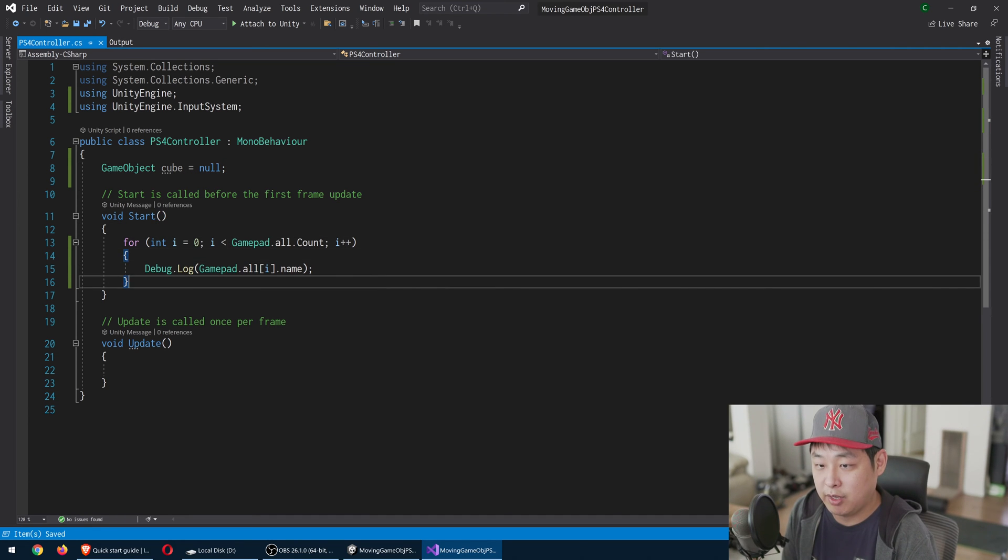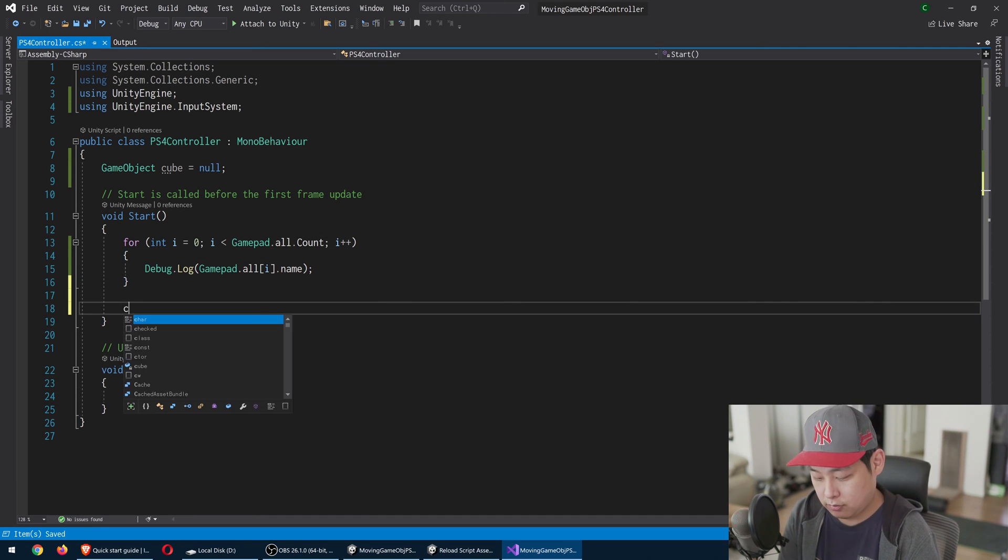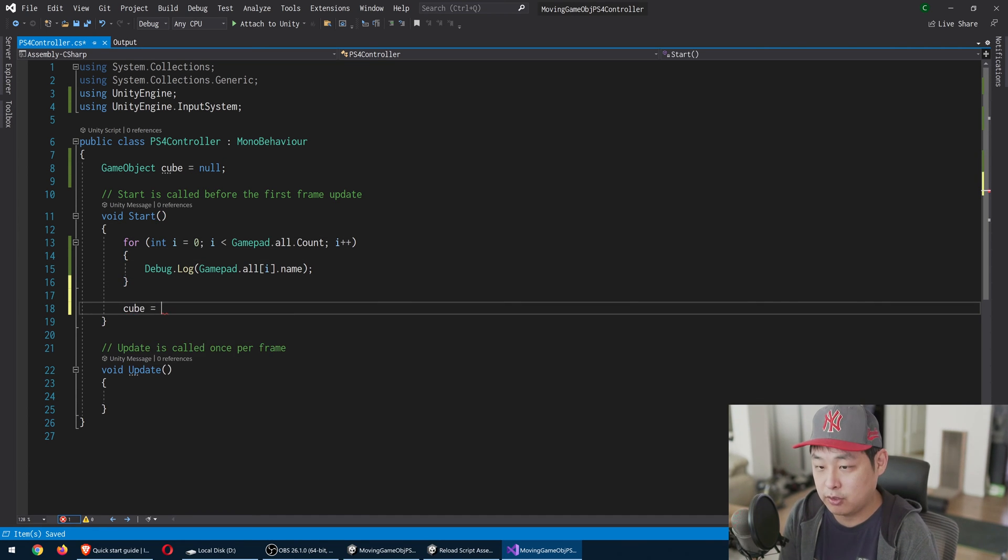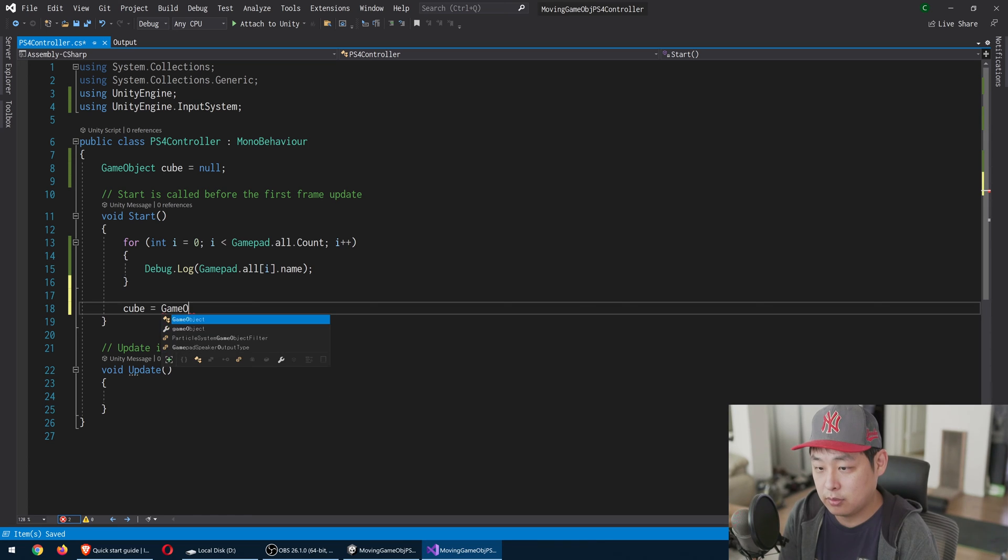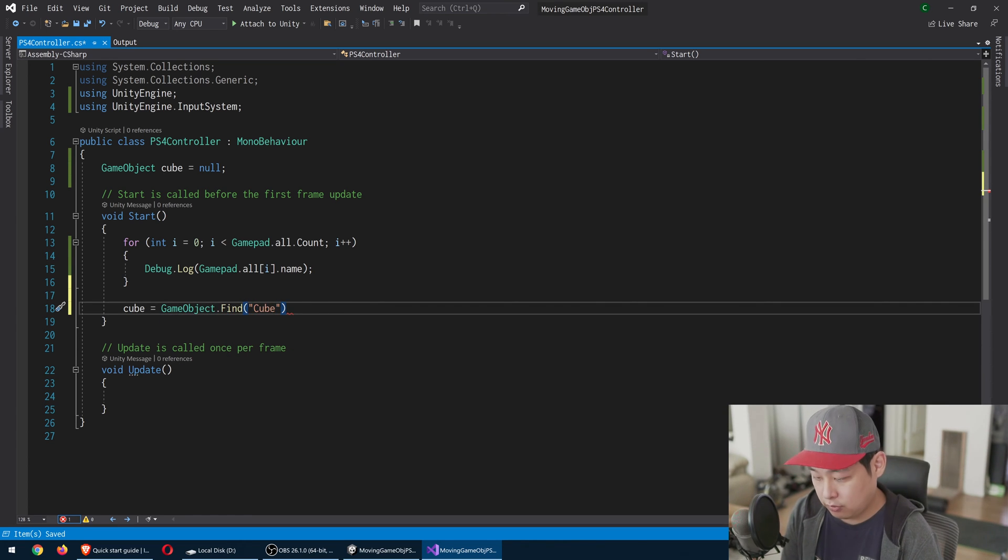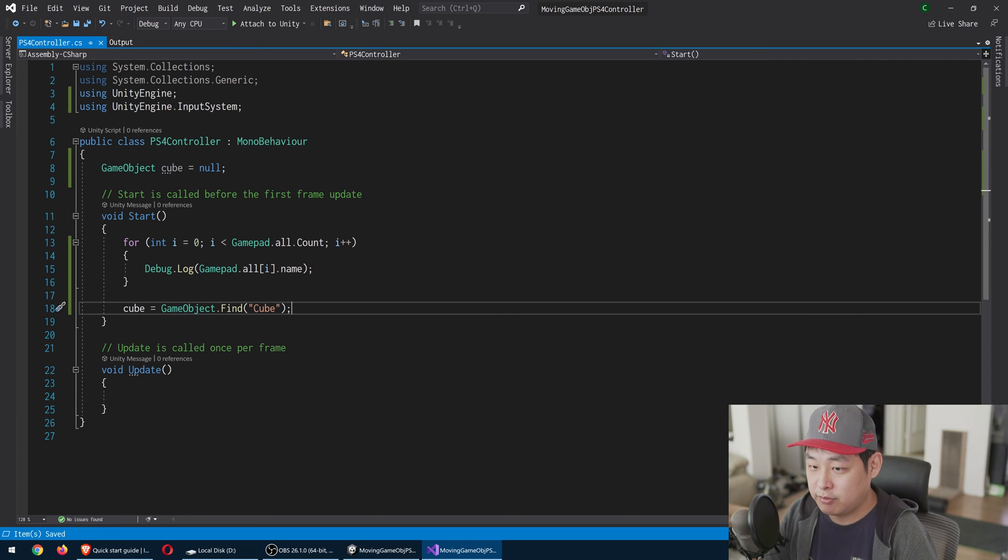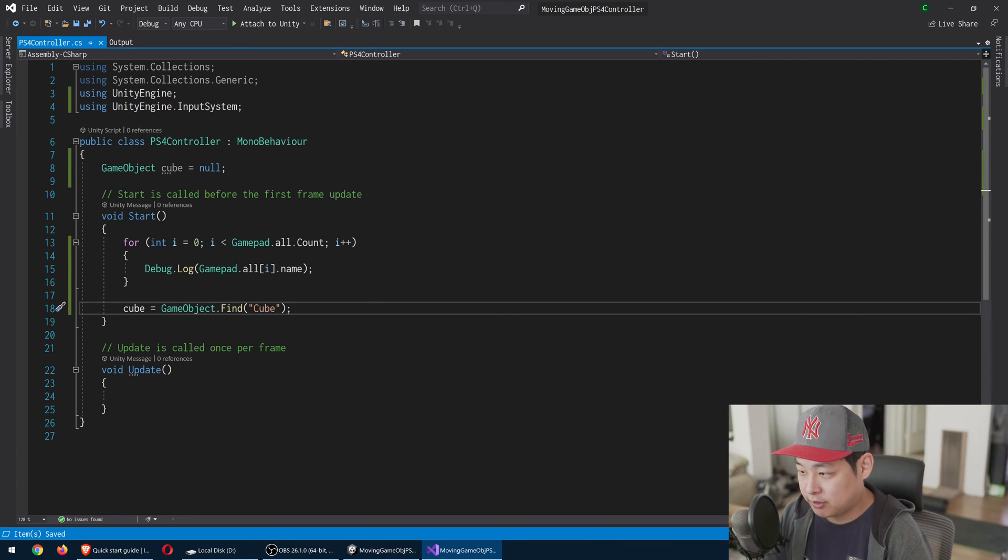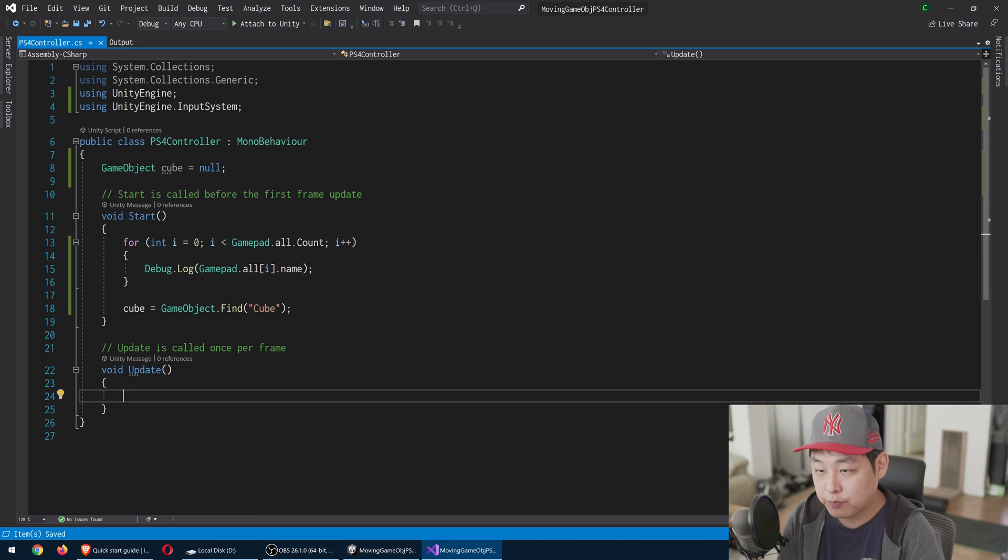And let's say we have a game object called cube. And right in the beginning, we're going to look for the cube. Find a game object by the name of cube. And reference that. And we're pretty much done here.